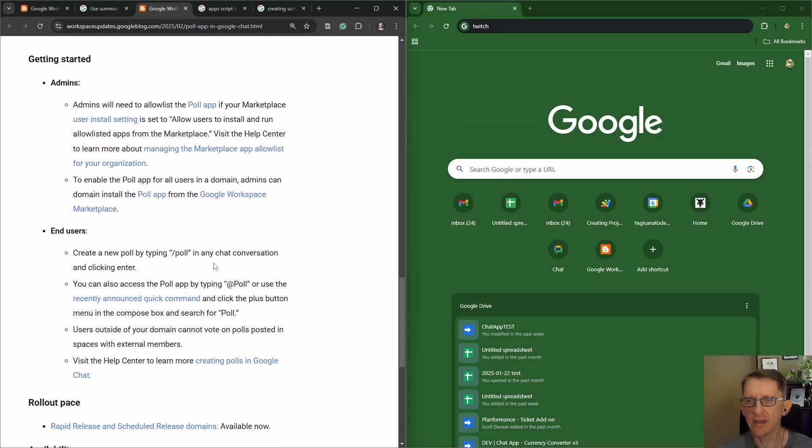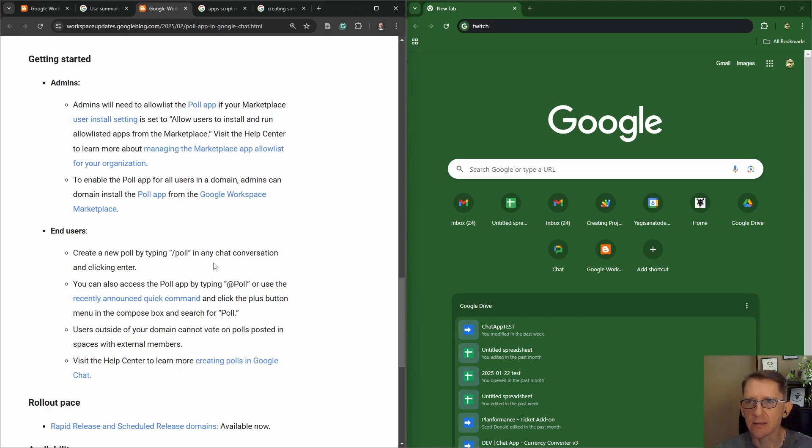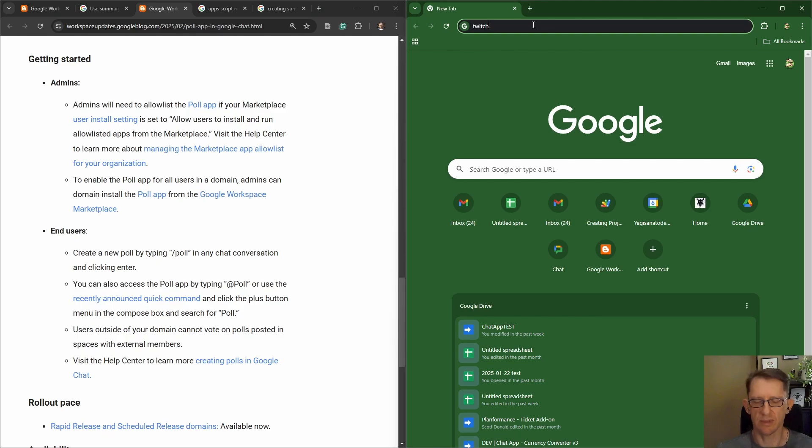End users create a new poll by typing in poll in any chat conversation and clicking enter. So we'll need to install it, let's jump into a chat.